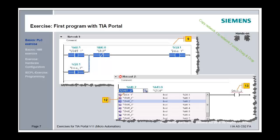Select the code in Network 1 using the lasso function. Copy the code using the context menu. Select the horizontal line in Network 2 and paste the copied network. In Network 2, rename Start 1 to Start 2 and Drive 1 to Drive 2.